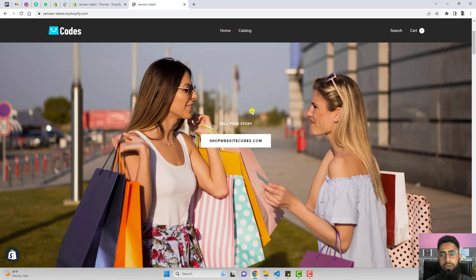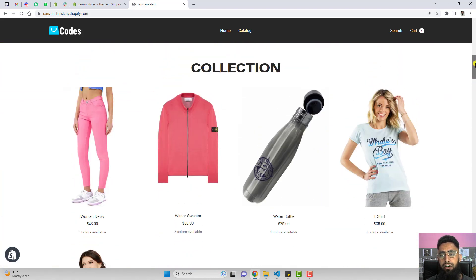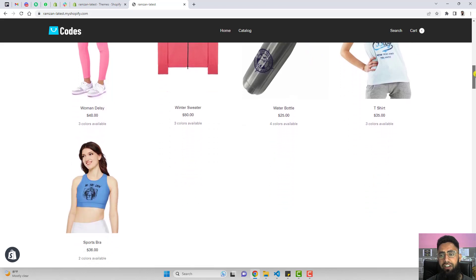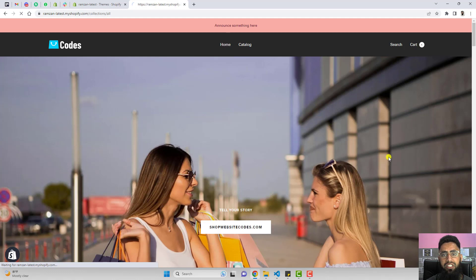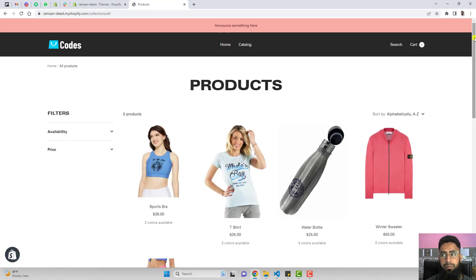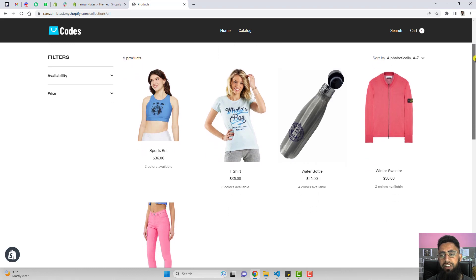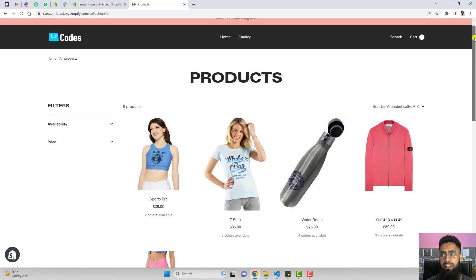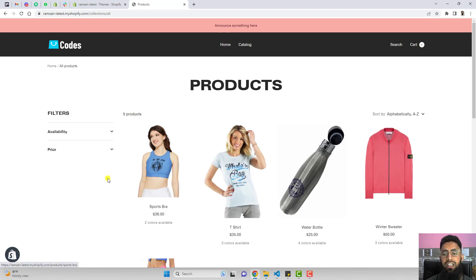Here is the current situation of our store. This is the homepage of our Focal theme, and here you can see we have a collection with only five products displaying. If we go to the catalog, all products are displayed on the main collection page, and here you can see we only have a few products because these are all the products we have.